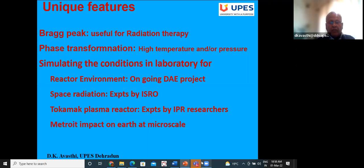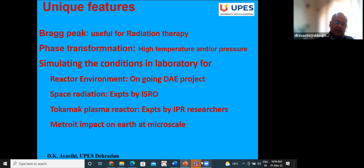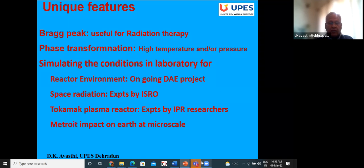Meteoroid impact on Earth can also be generated at micro or nano scale by the ion beam — they have similar effects. A meteoroid hitting Earth, when reduced drastically in scale, is equivalent to one ion hitting the surface of a material, producing a hillock or ditch at the point of impact. This is consistent with what is observed when Earth is impacted by meteoroids — there is a lot of erosion of material from that place.